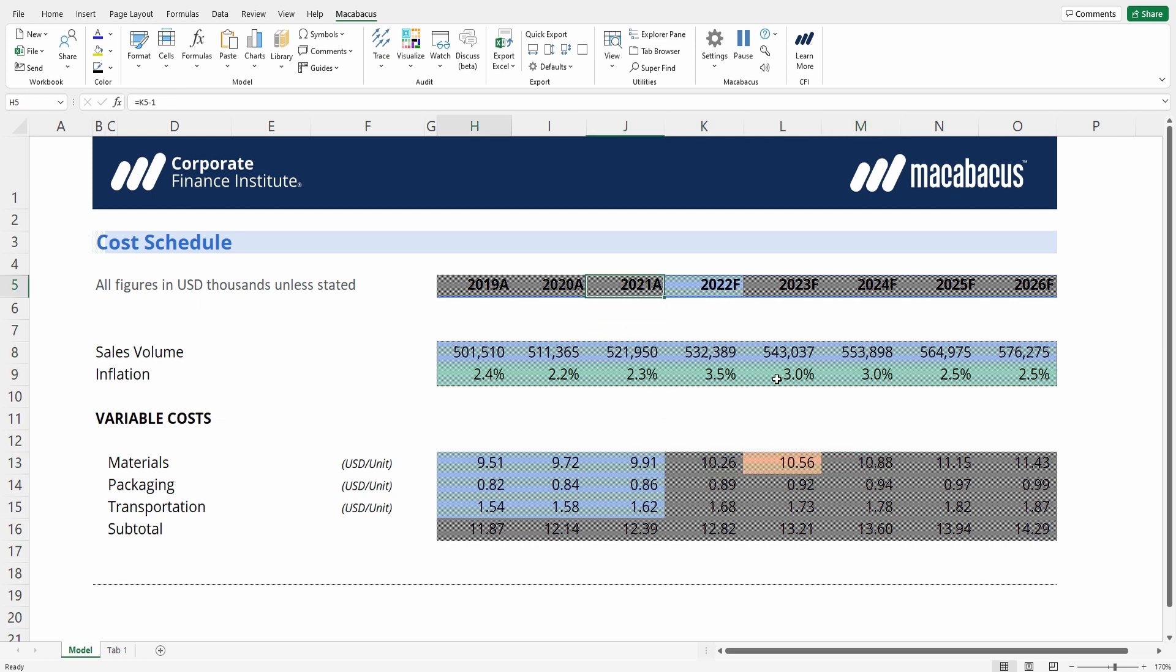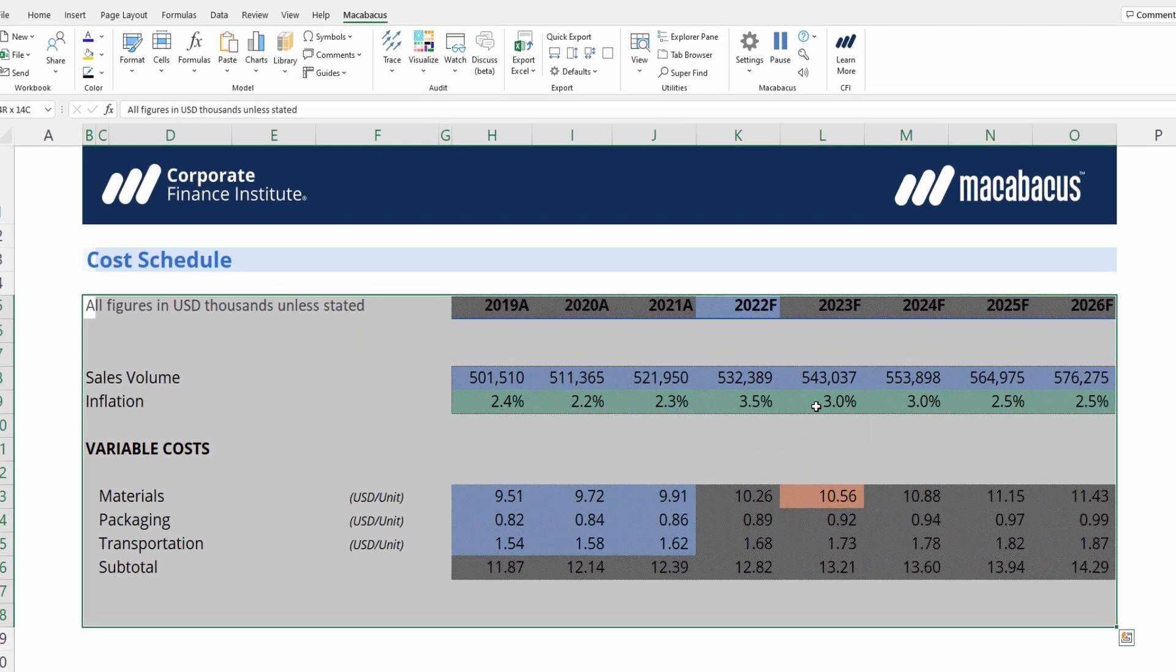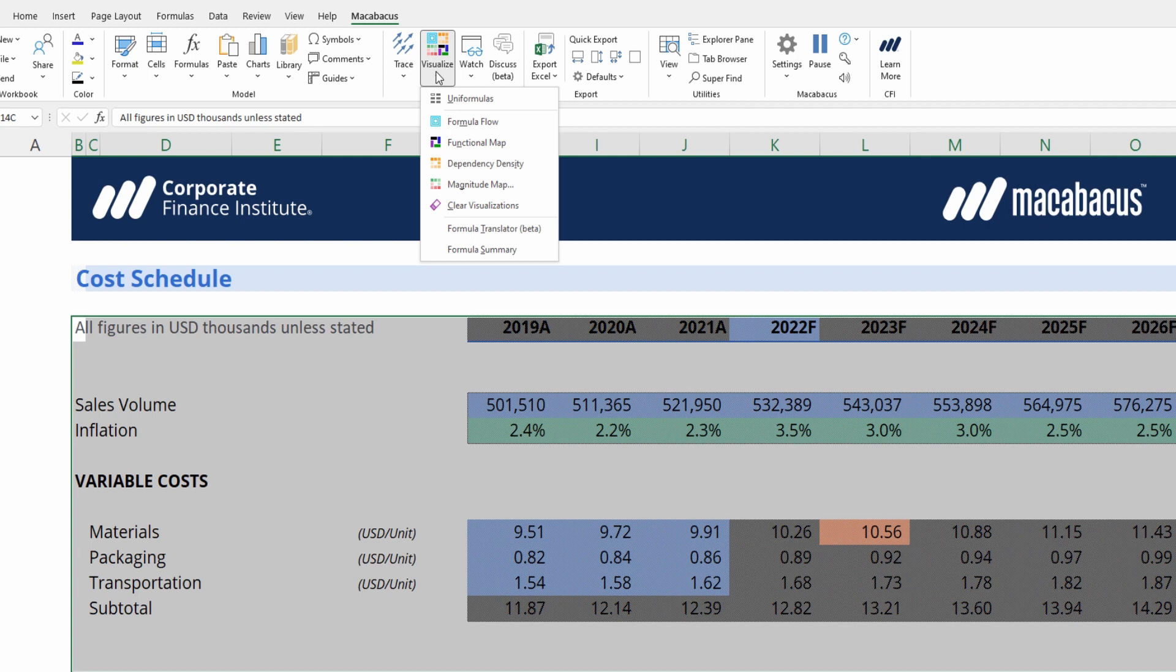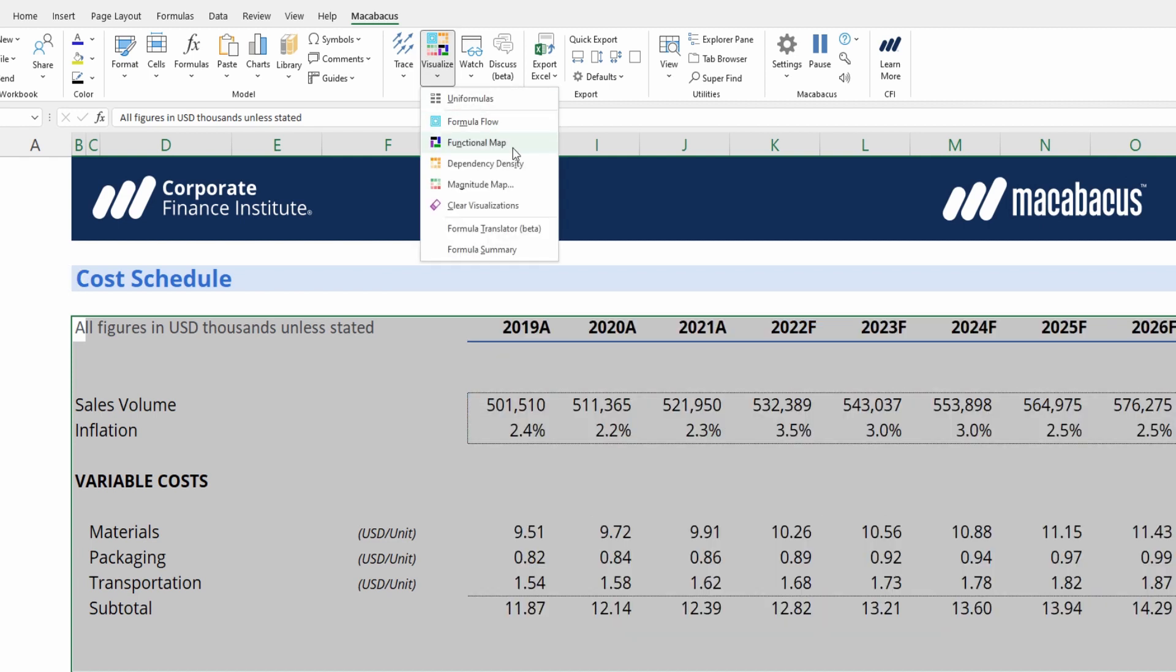Now let's actually just run the visualization again, so we can reset it by highlighting the range, going up into visualize, clearing visualization, and then pressing functional map again.